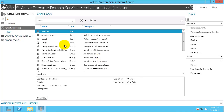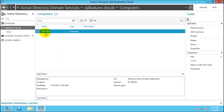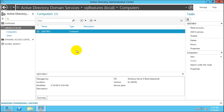You can go to the domain controller, click on sqlfeatures, double-click on Computers, and verify that the computer account is there. You can see qdcdb21 is visible and has been added to the domain. That completes today's session.